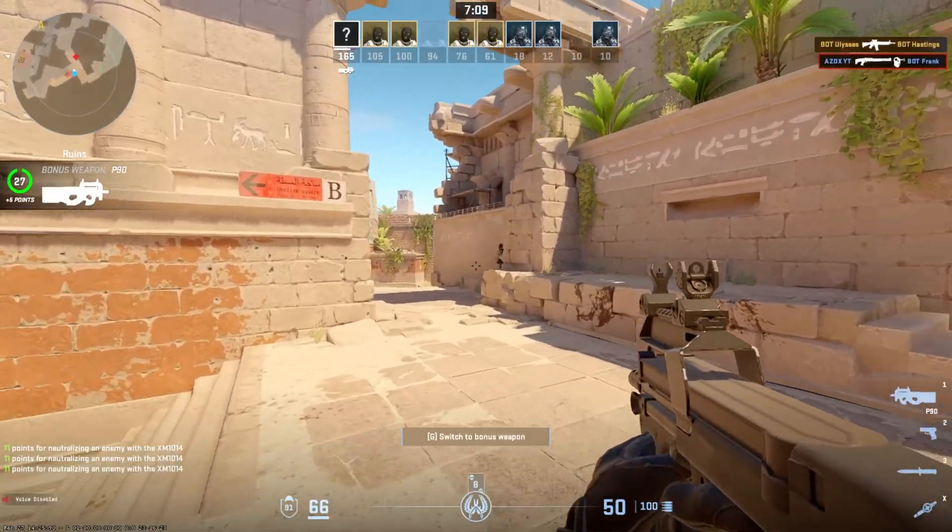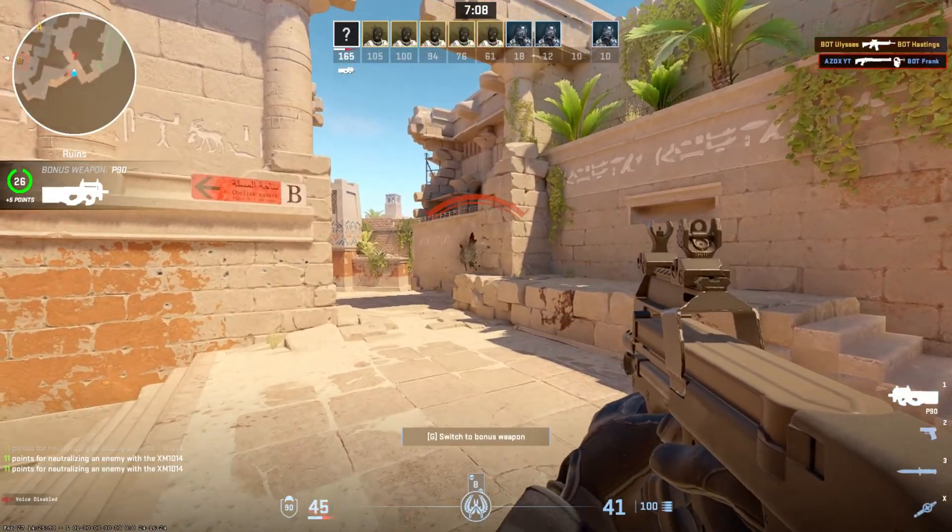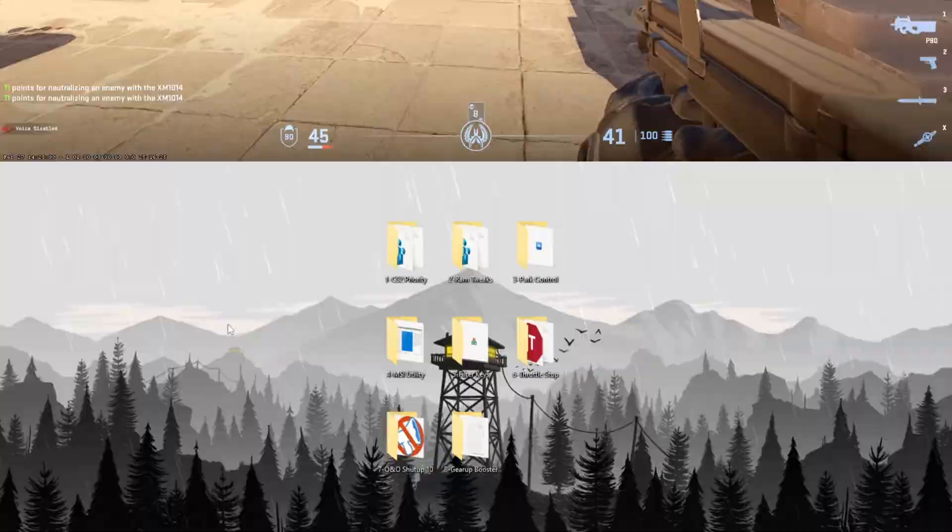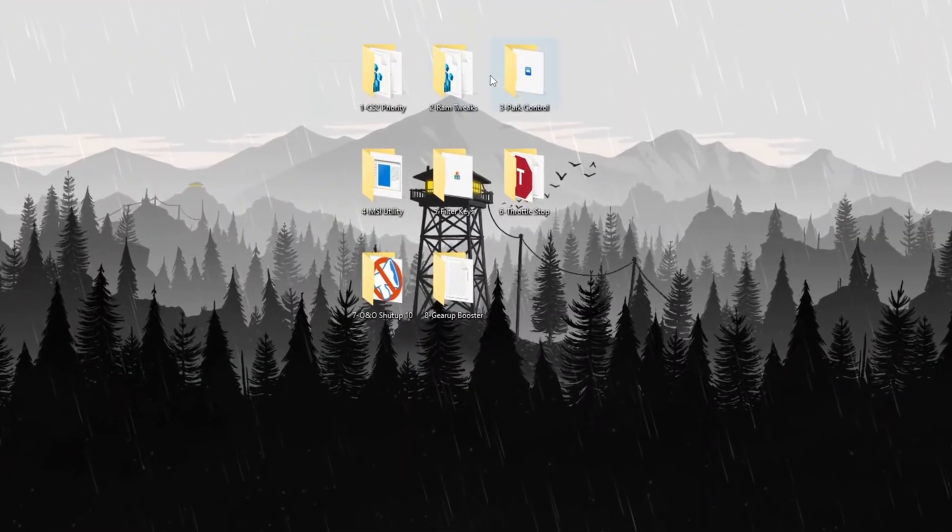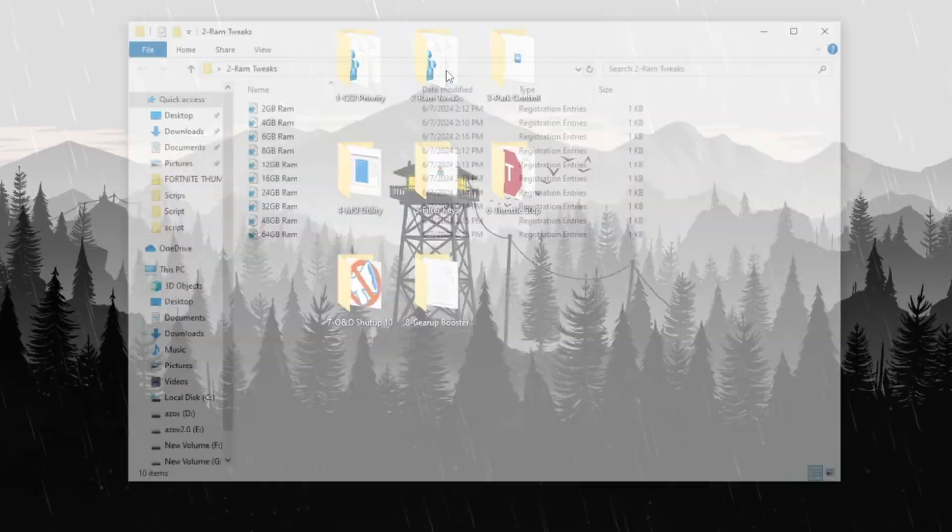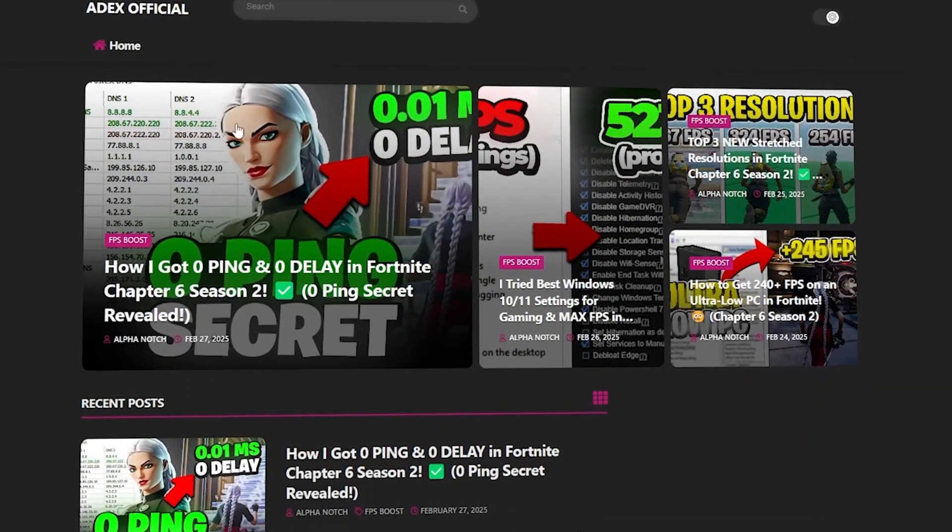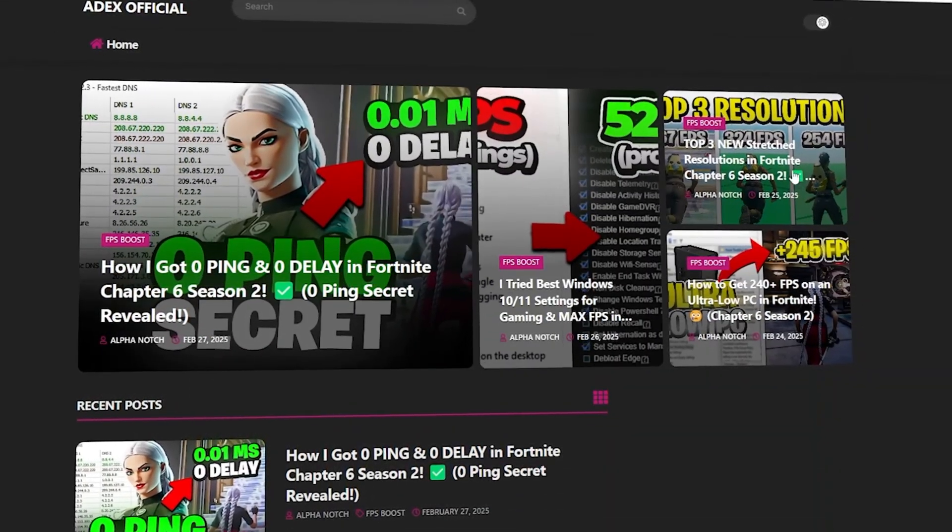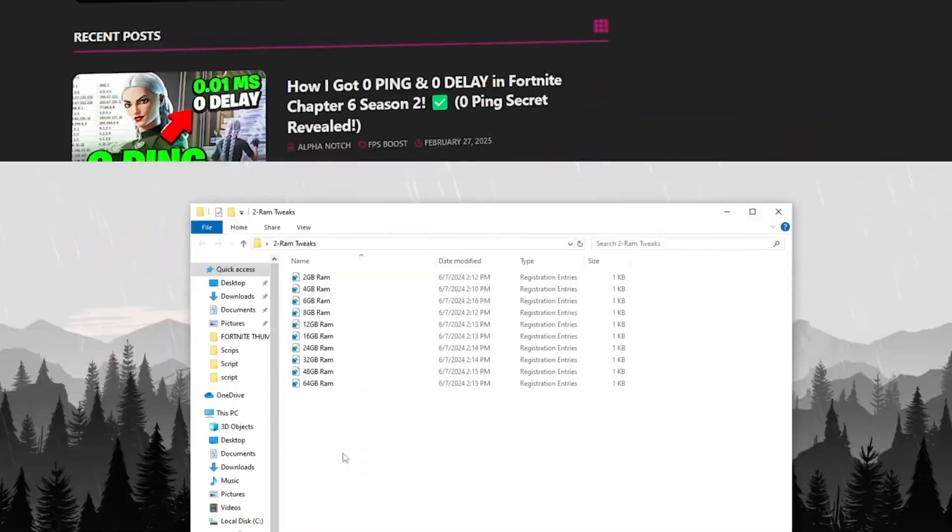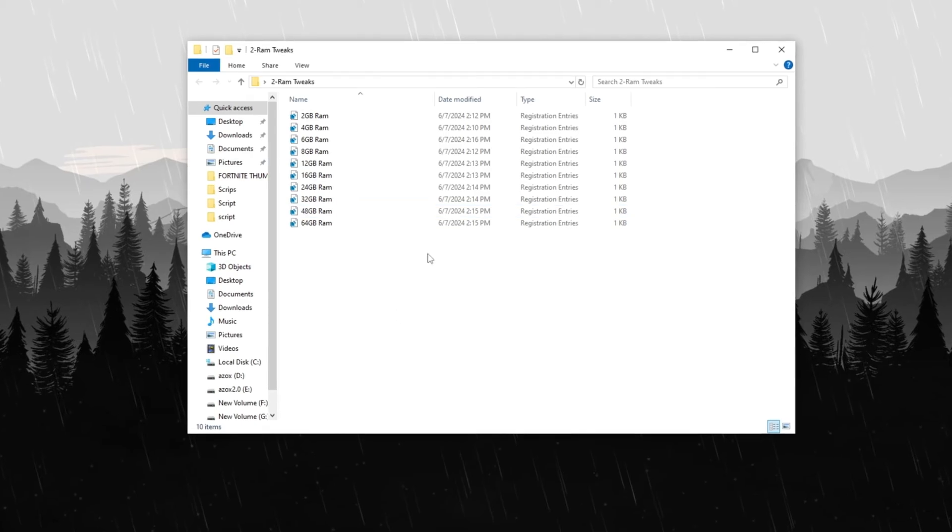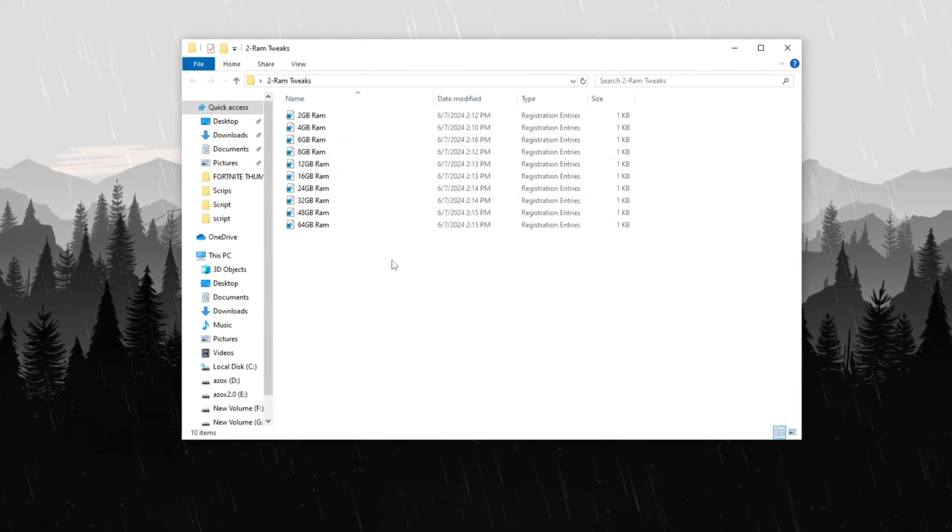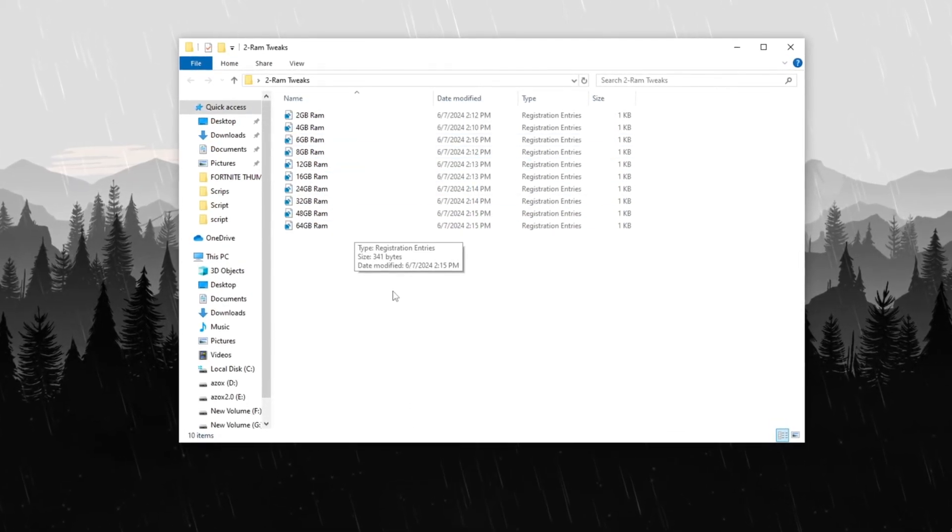Step 4: RAM Tweaks for Better Performance. Next, open the RAM Optimizations folder, which you can download from my official website link provided in the description below. Once downloaded, run the registry tweak based on your PC's available RAM size.